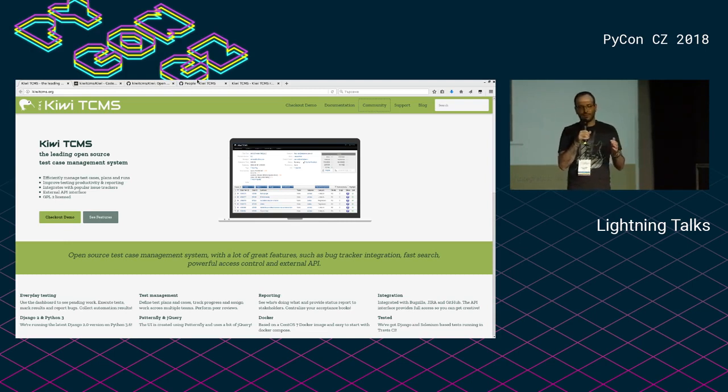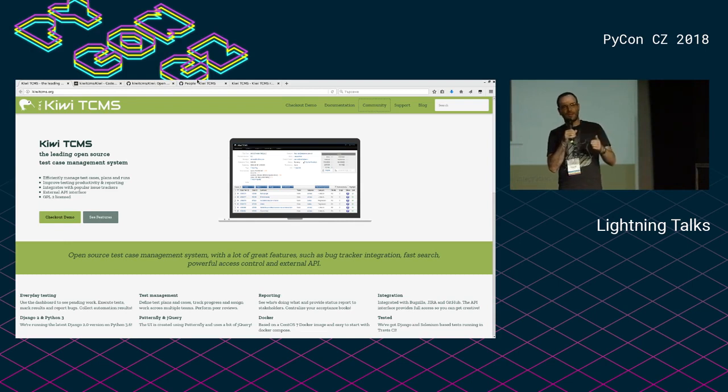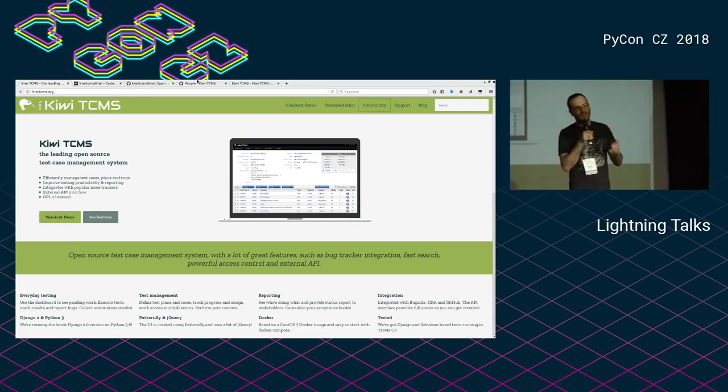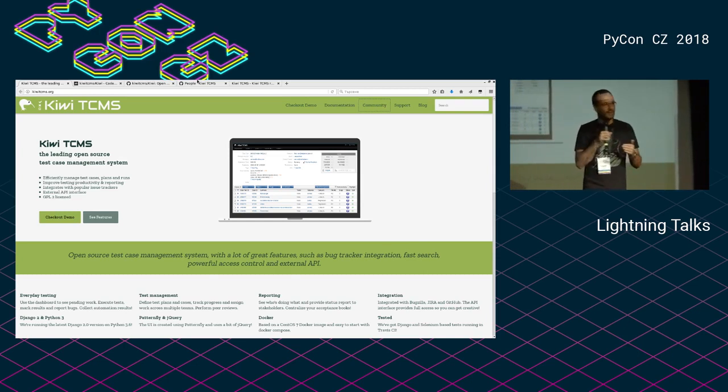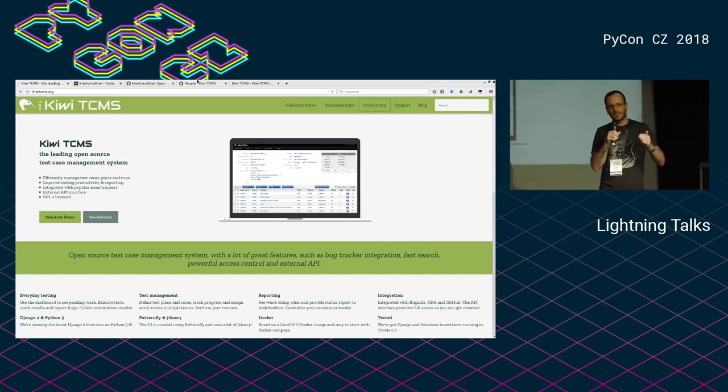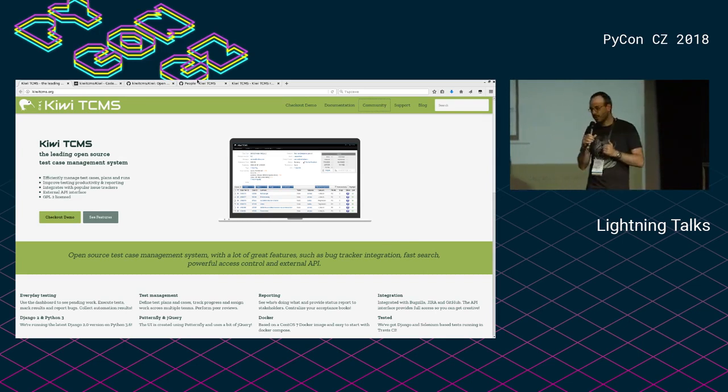I was able to upgrade from Django 1.6 to 1.7, 1.8, 1.9, 1.10, 1.11, 2.0. Then upgrade from Python 2 to Python 3 and now to Python 3.6 in particular. So yay, that's cool.